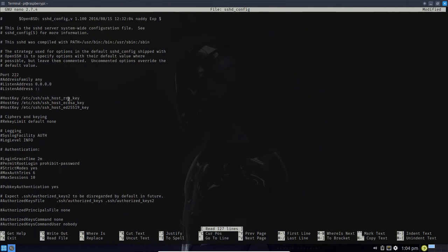I'm not going to change the port. The reason is I don't want to have to update the port number on all the applications that look for SSH. Also, if you change the port number, you're going to have to notify people outside your local area network who might need to SSH into your Pi, as well as any applications that need to do it. So just leaving it at port 22 is fine.